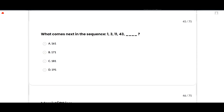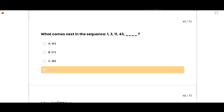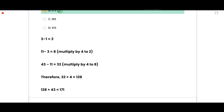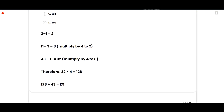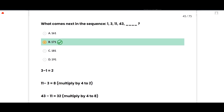What number comes next in the sequence 1, 3, 11, 43? The correct option is 171. The differences are: 3−1=2, 11−3=8, 43−11=32 — each multiplied by 4. So the next difference = 32 × 4 = 128, and 128 + 43 = 171. Option B is correct.